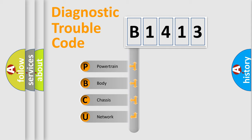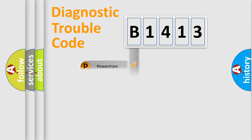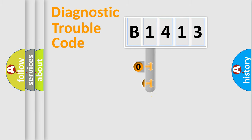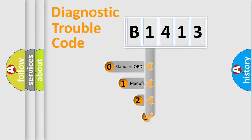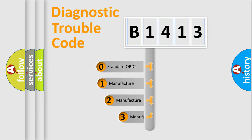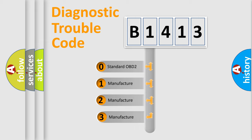We divide the electric system of automobile into the four basic units. Powertrain, Body, Chassis, Network. This distribution is defined in the first character code.